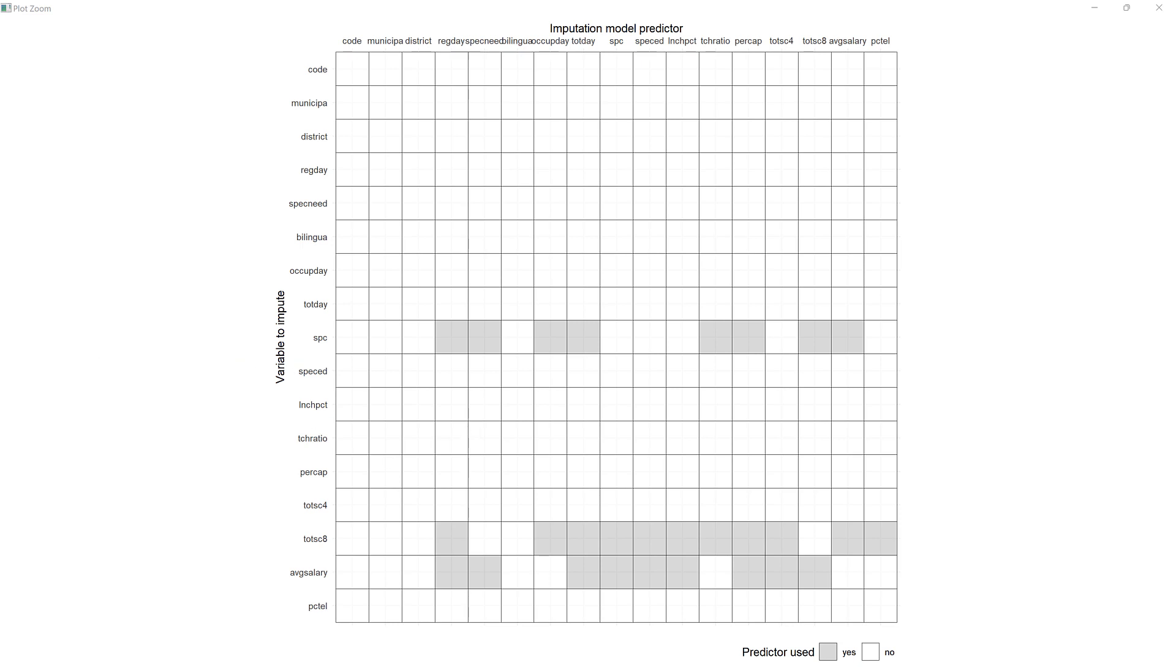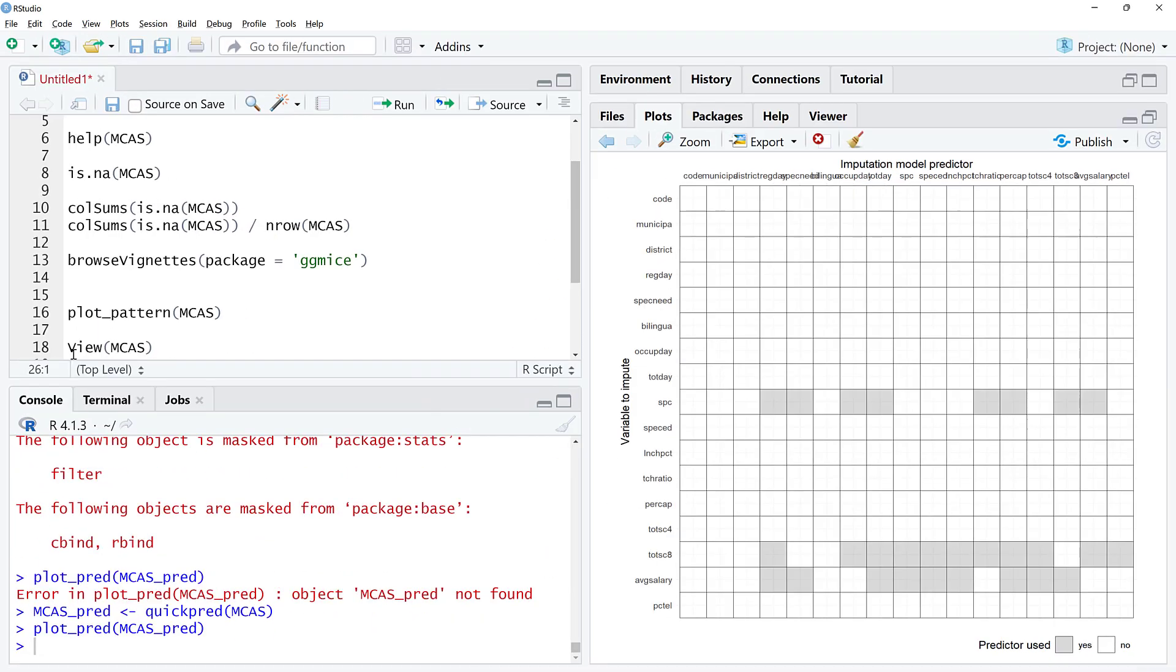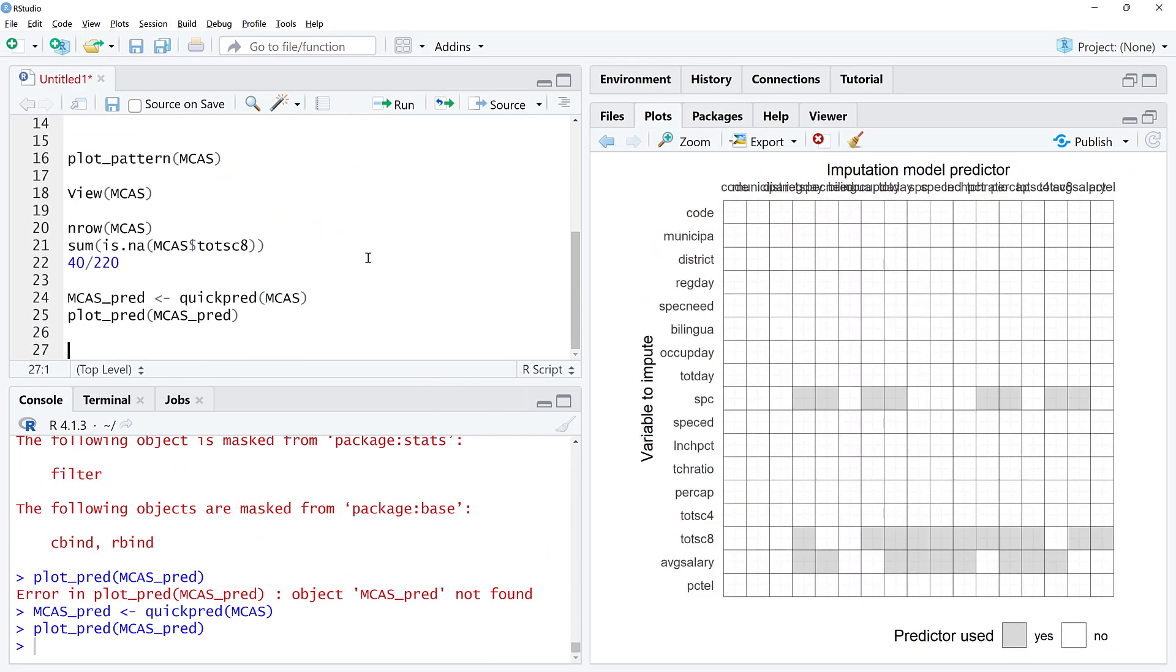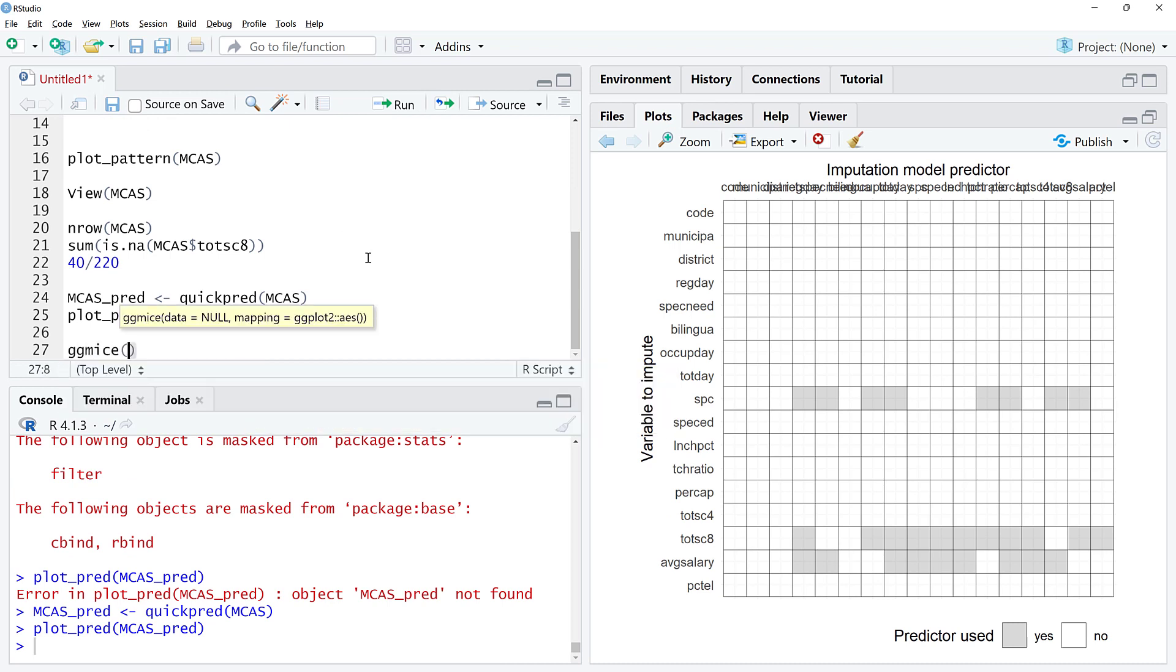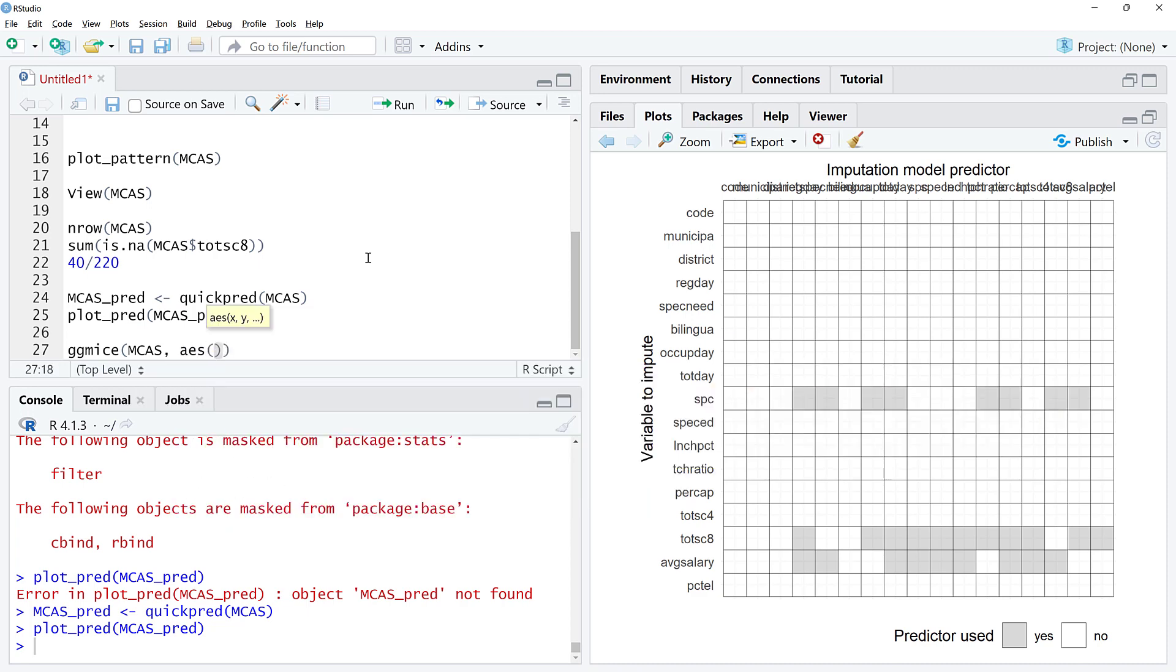Let's try one more thing. I'm going to zoom in, control plus to do that. We're going to do ggmice with the MCAS data set. This is very ggplot-esque. We're going to specify our aesthetics: x is going to be average salary, y is going to be total score 8, and we want geom_point.